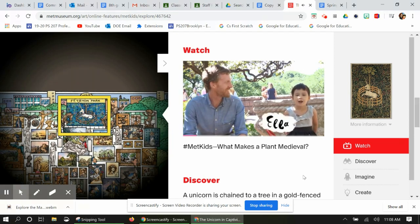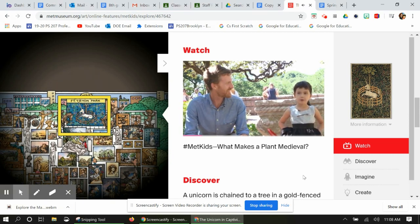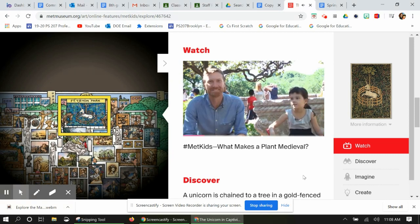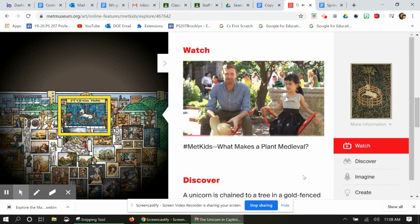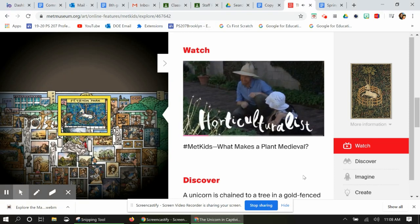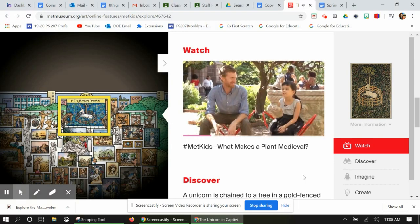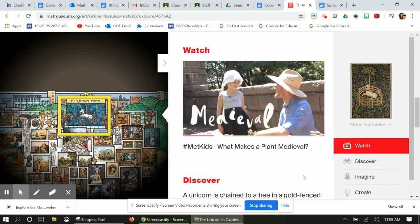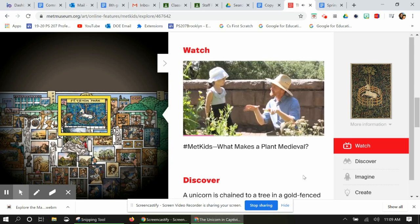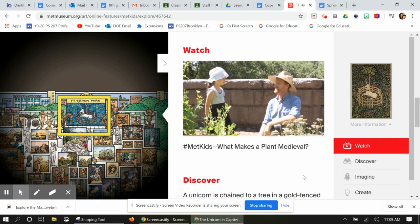Hi, I'm Ella and I'm interviewing Caleb to see about all the plants and how they grow in medieval times. Hi, I'm Caleb and we're in the Bonnefont Herb Garden. Caleb is a horticulturist — he takes care of the plants in the gardens. What makes a plant medieval, Caleb? In the herb garden we call medieval plants all the plants that would have been used in the Middle Ages.